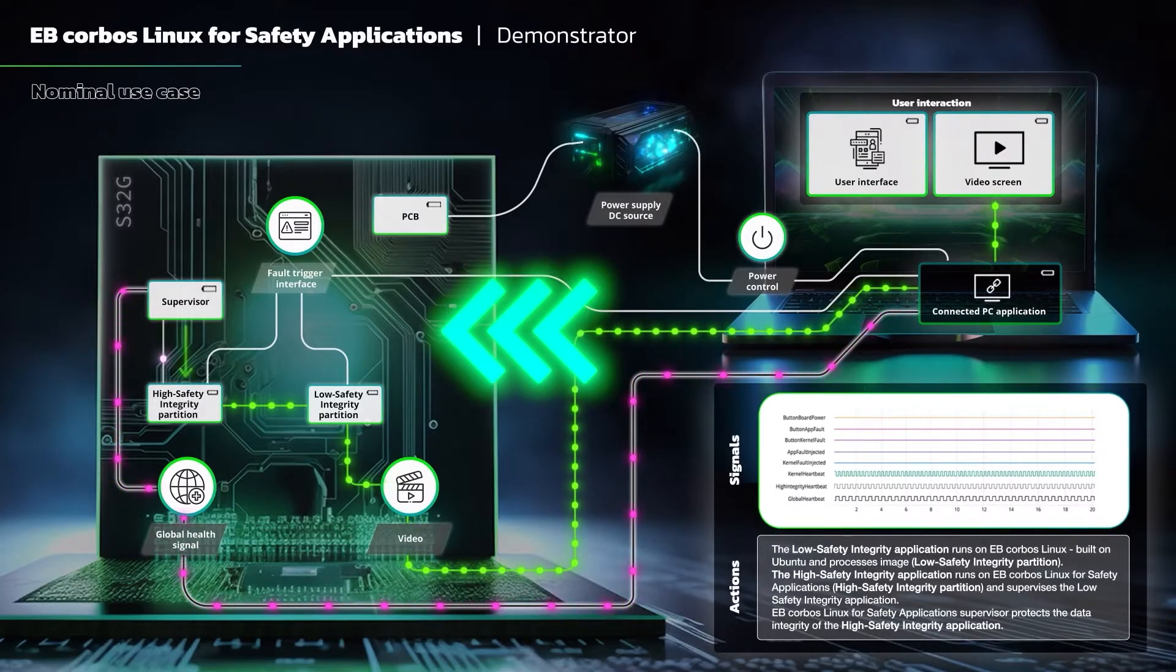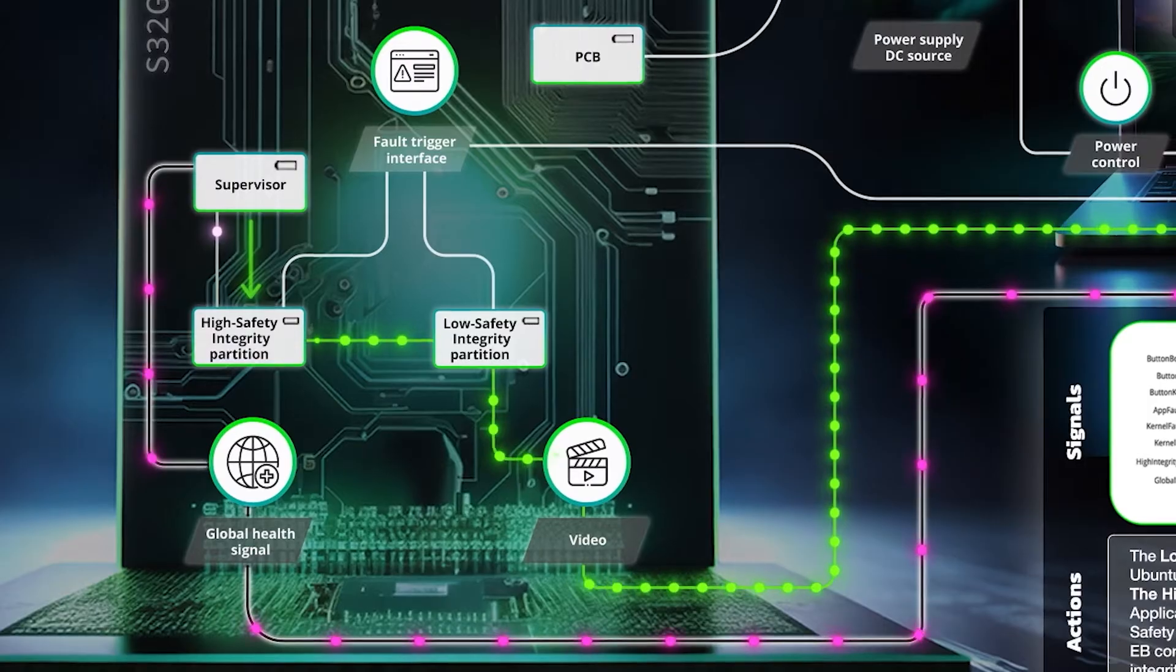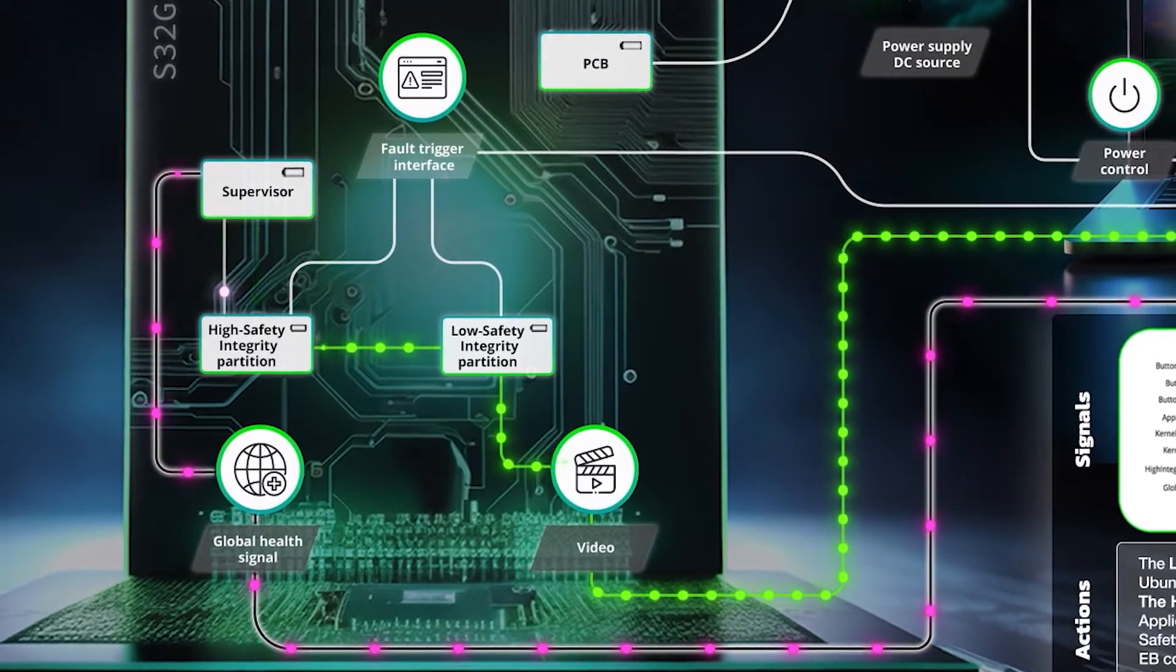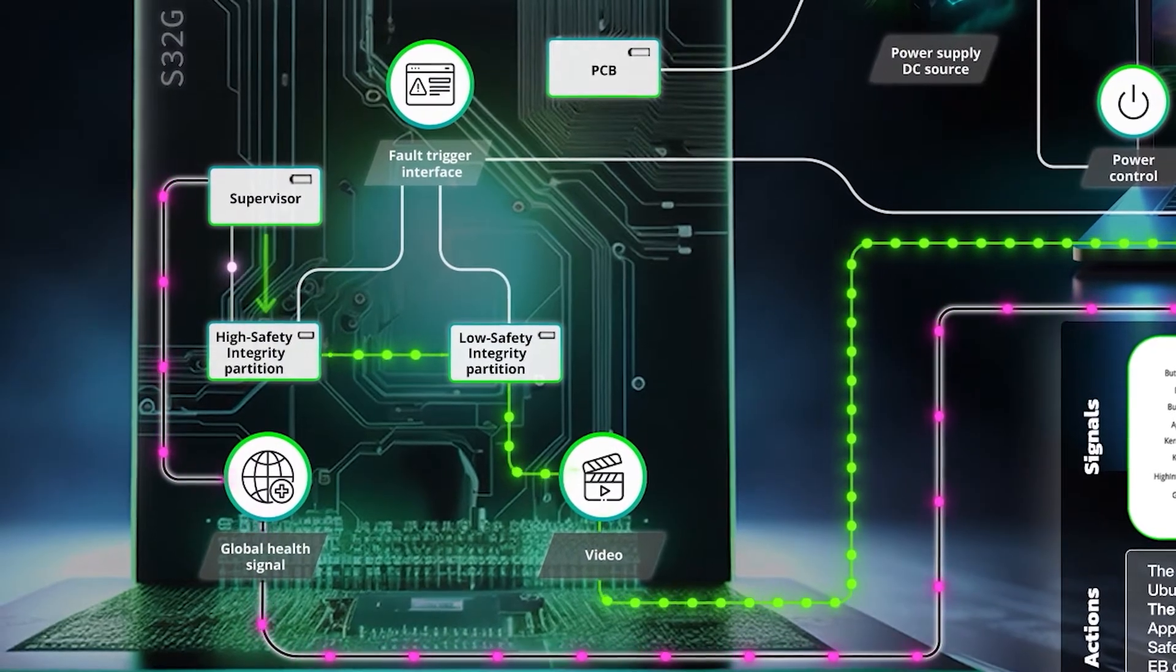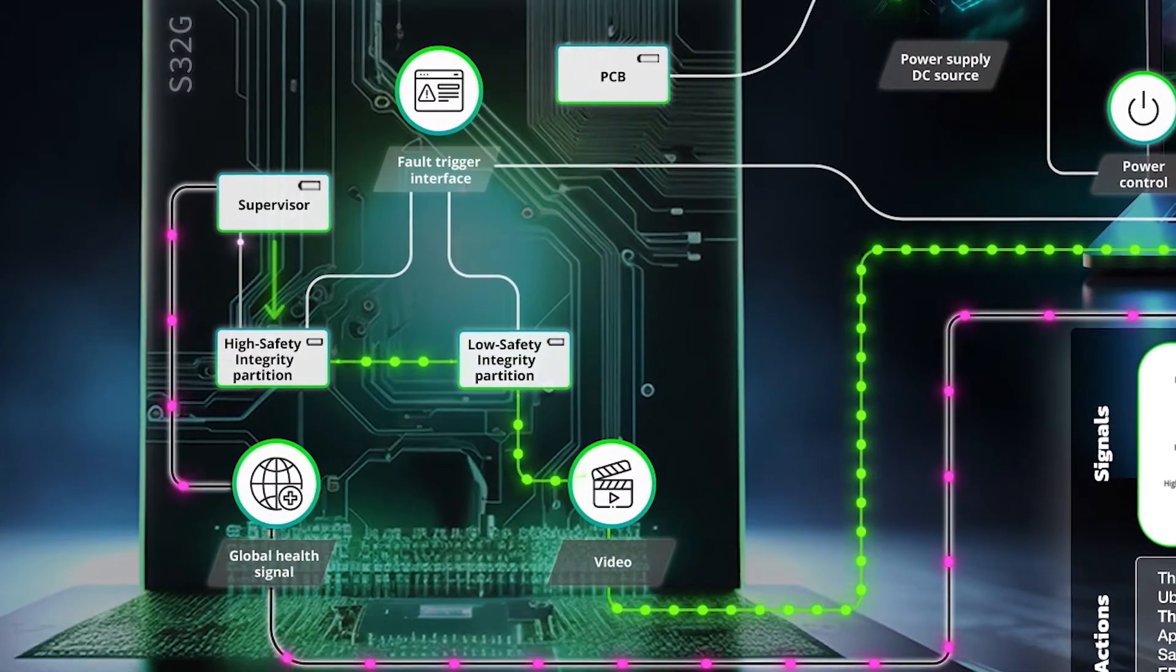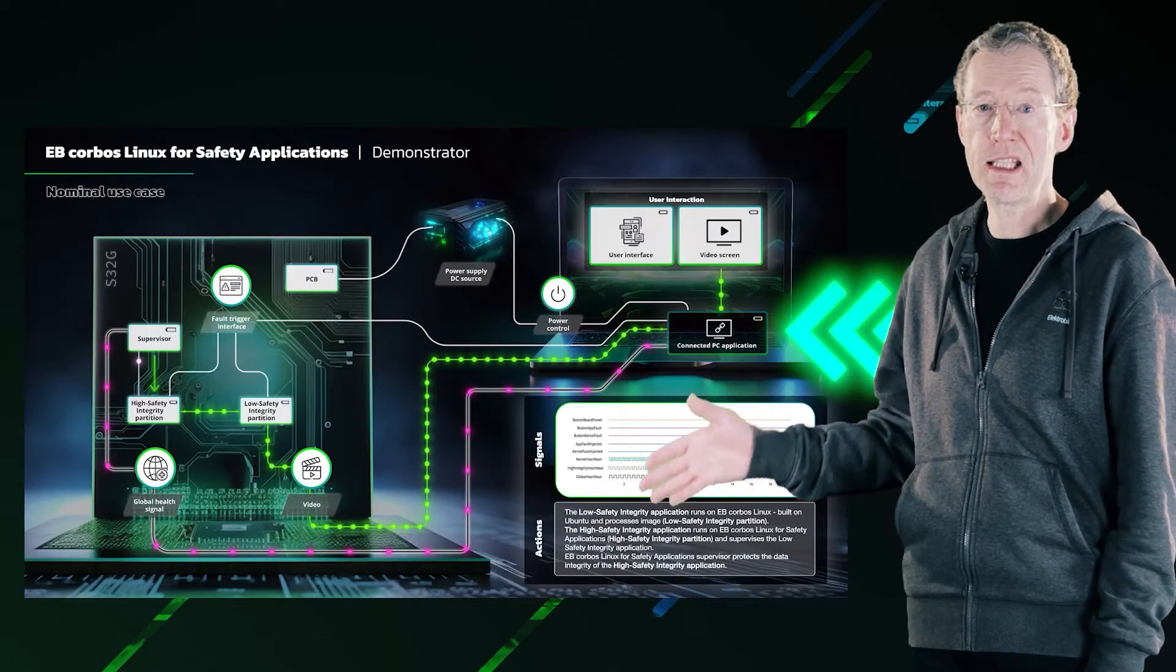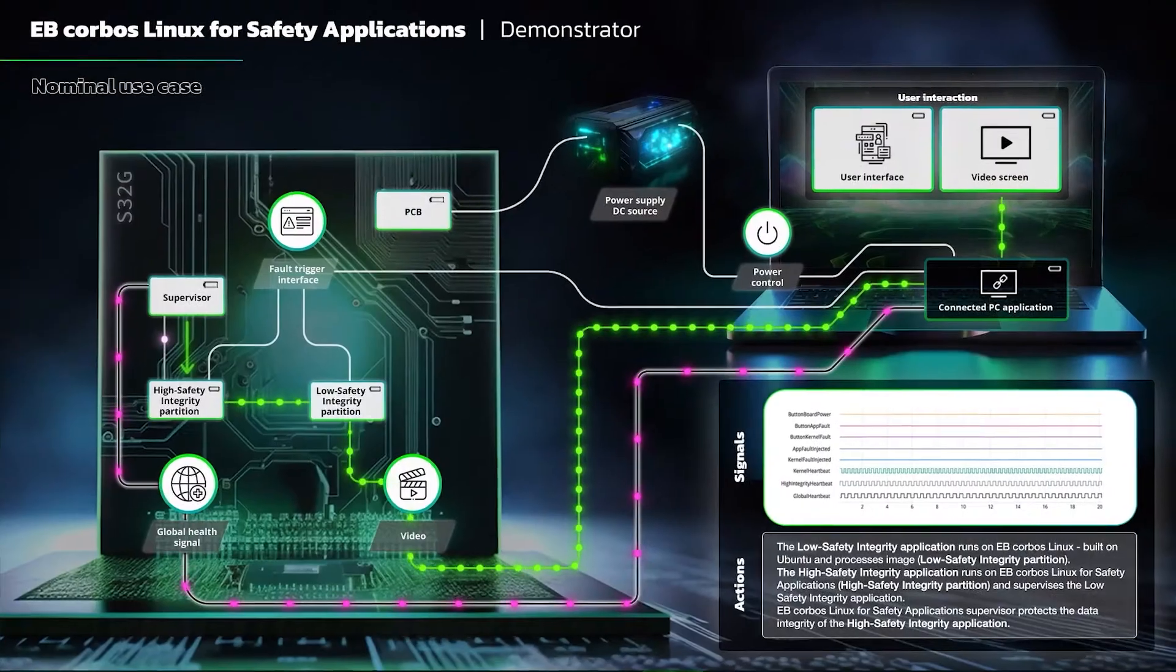This box here, the S32G, reflects the contents of the ECU. You can see here both the high-integrity safety partition and the low-integrity partition that's generating the video feed that you see on the left-hand side. It's being fed here to the PC for display and it's also being fed to the high-integrity safety partition.